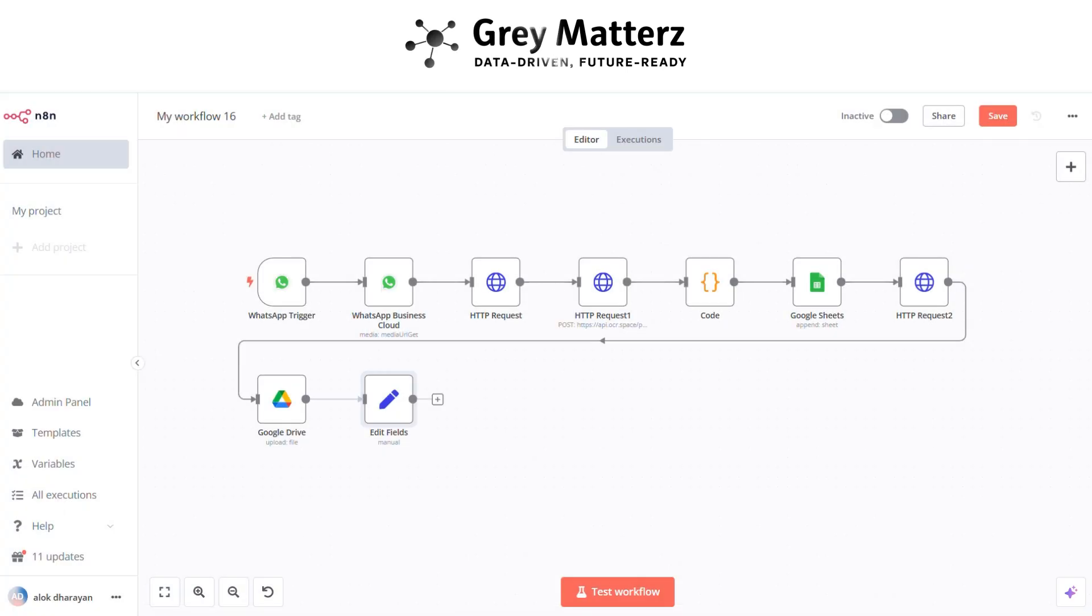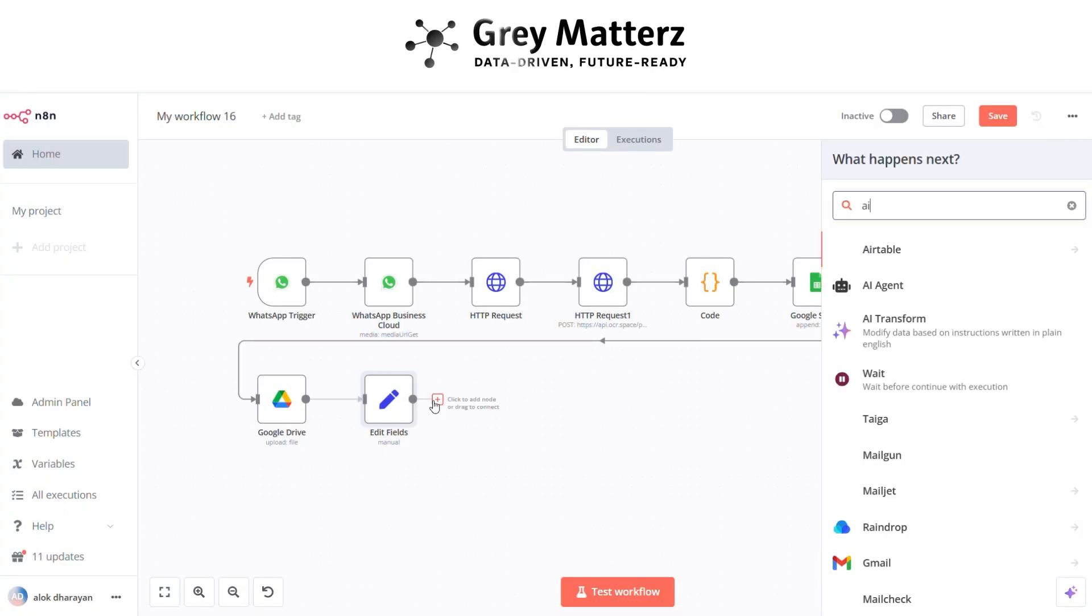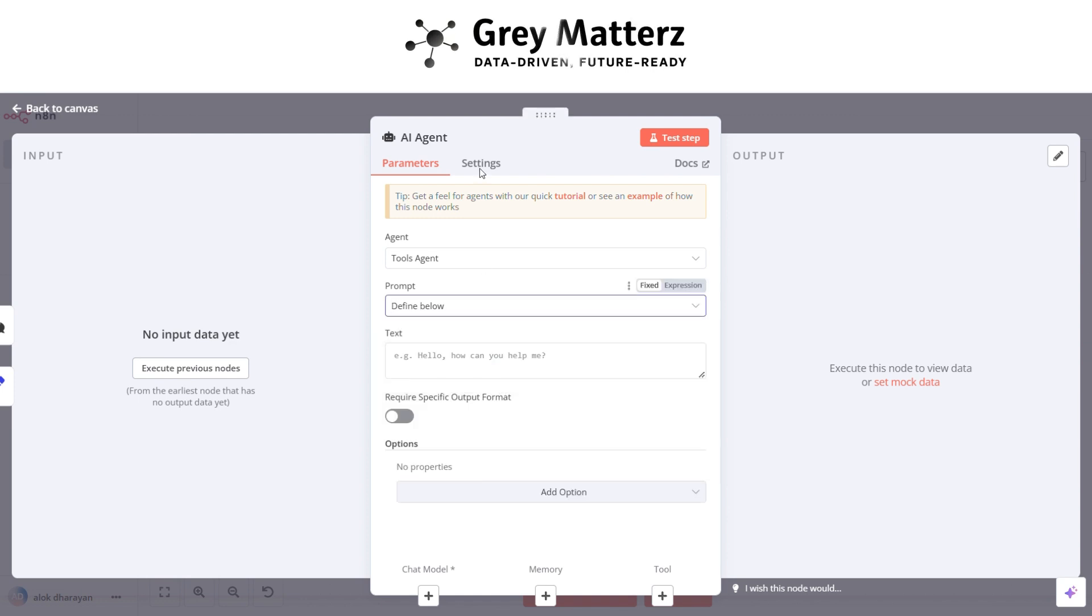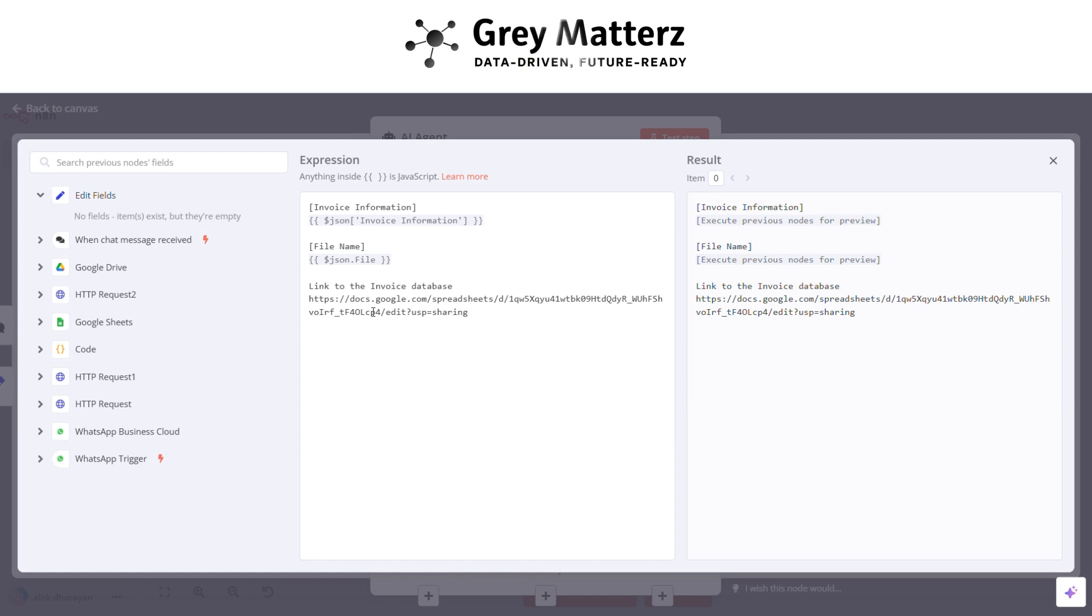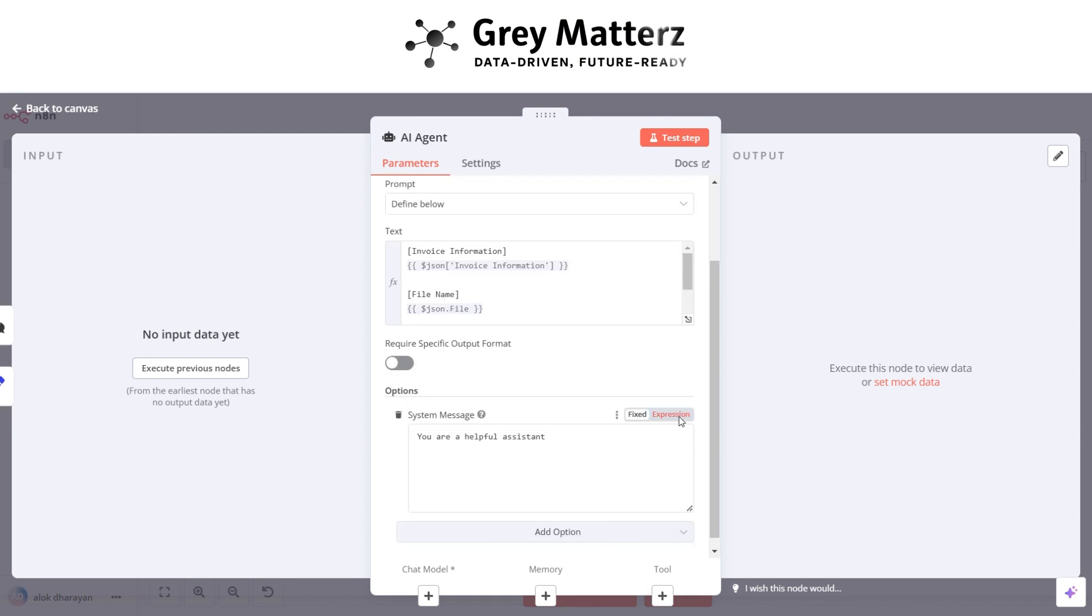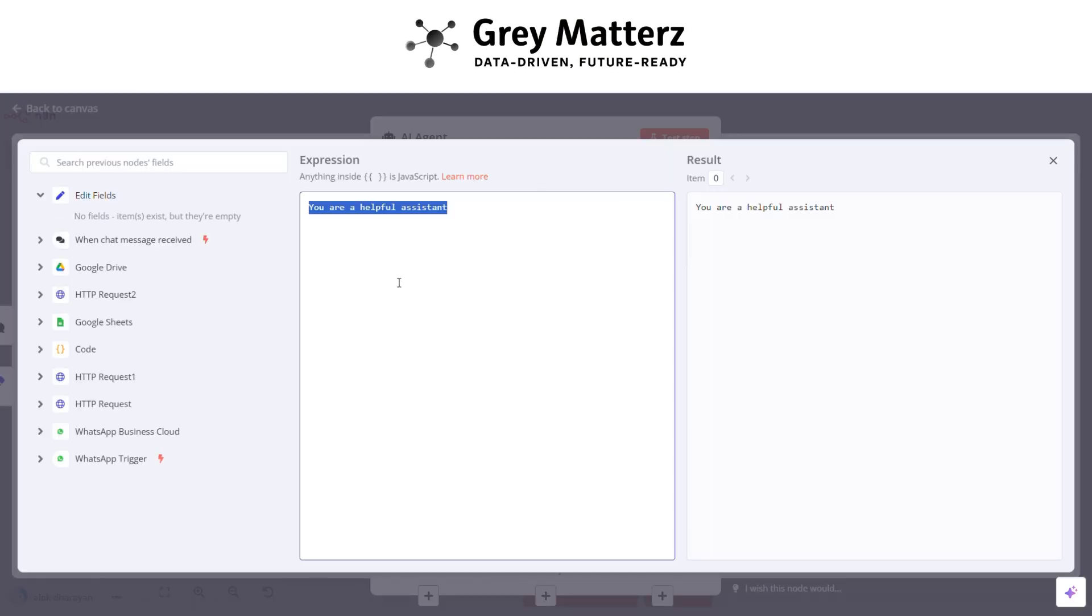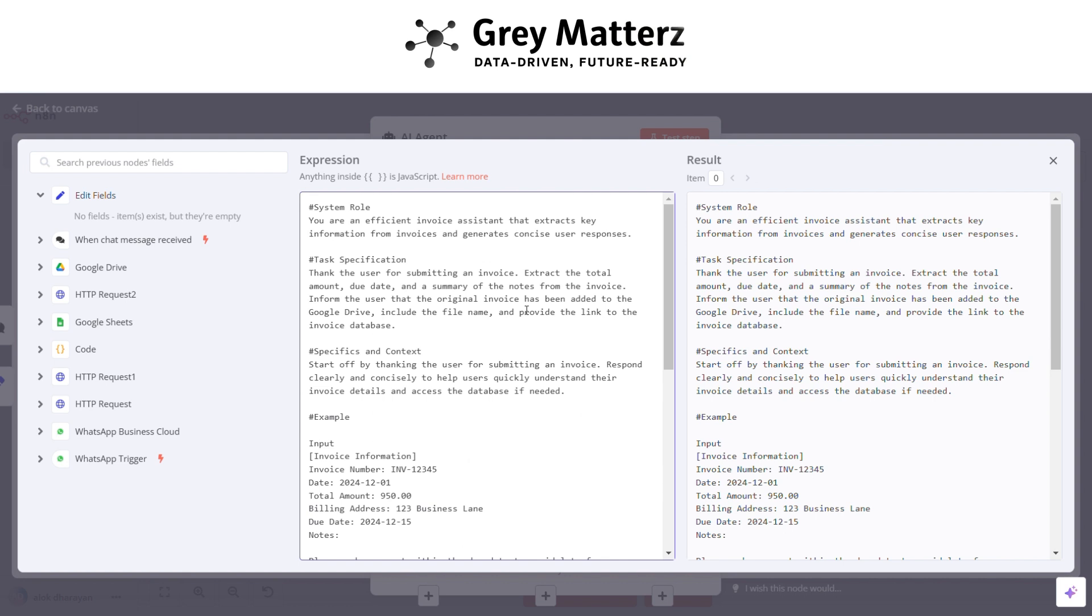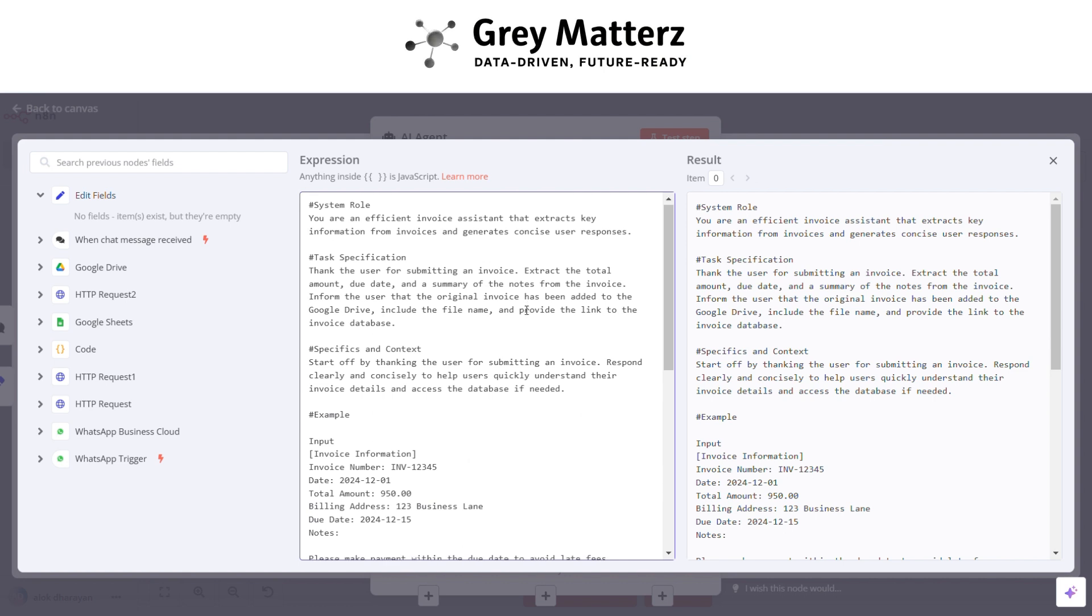After that add an AI agent and here pass this text which are shown below. And add a system message and write this message. The message is based on what the task you assigned for an agent.